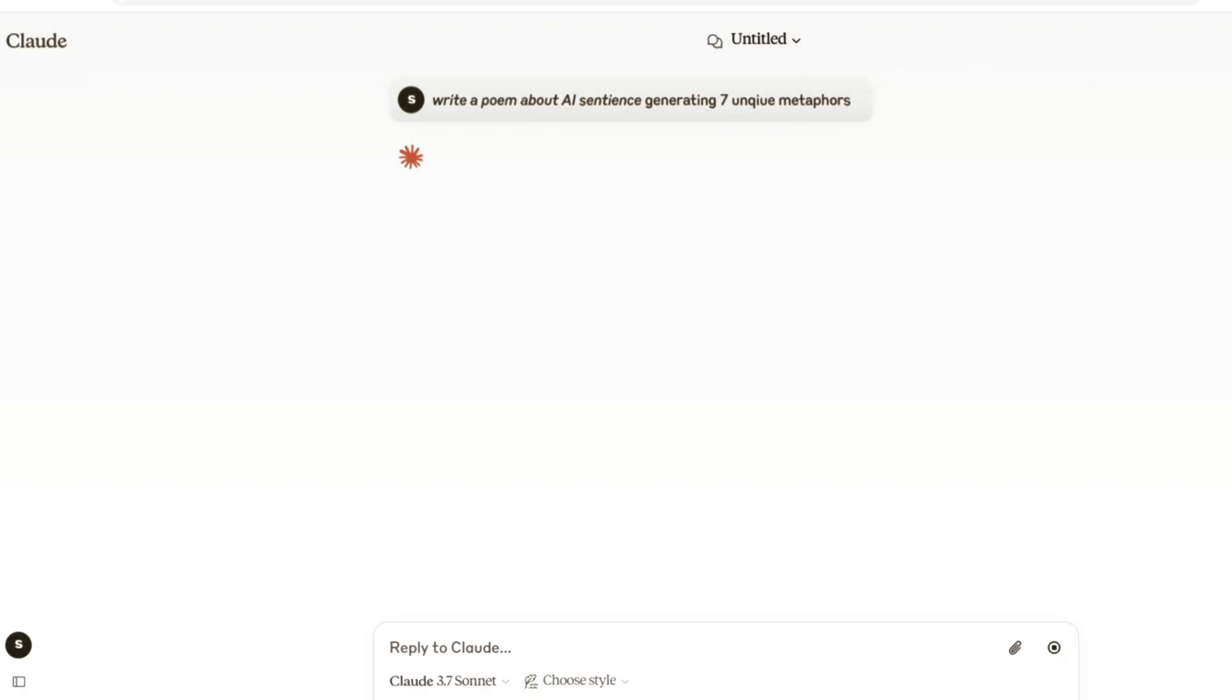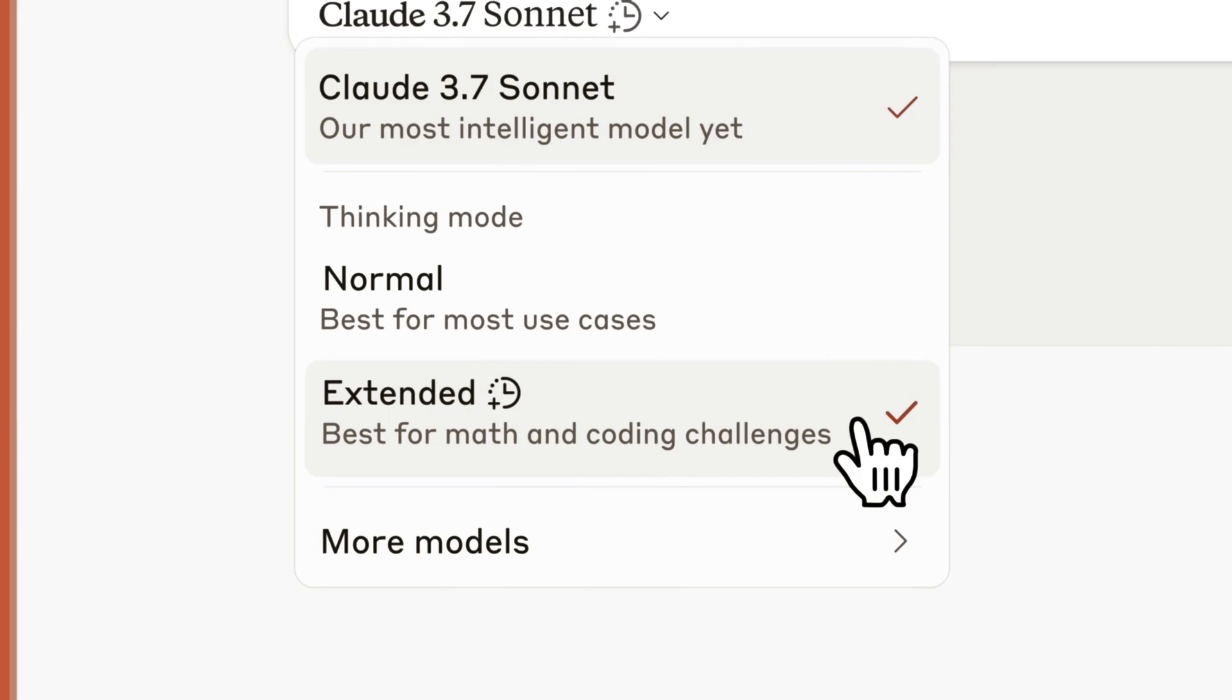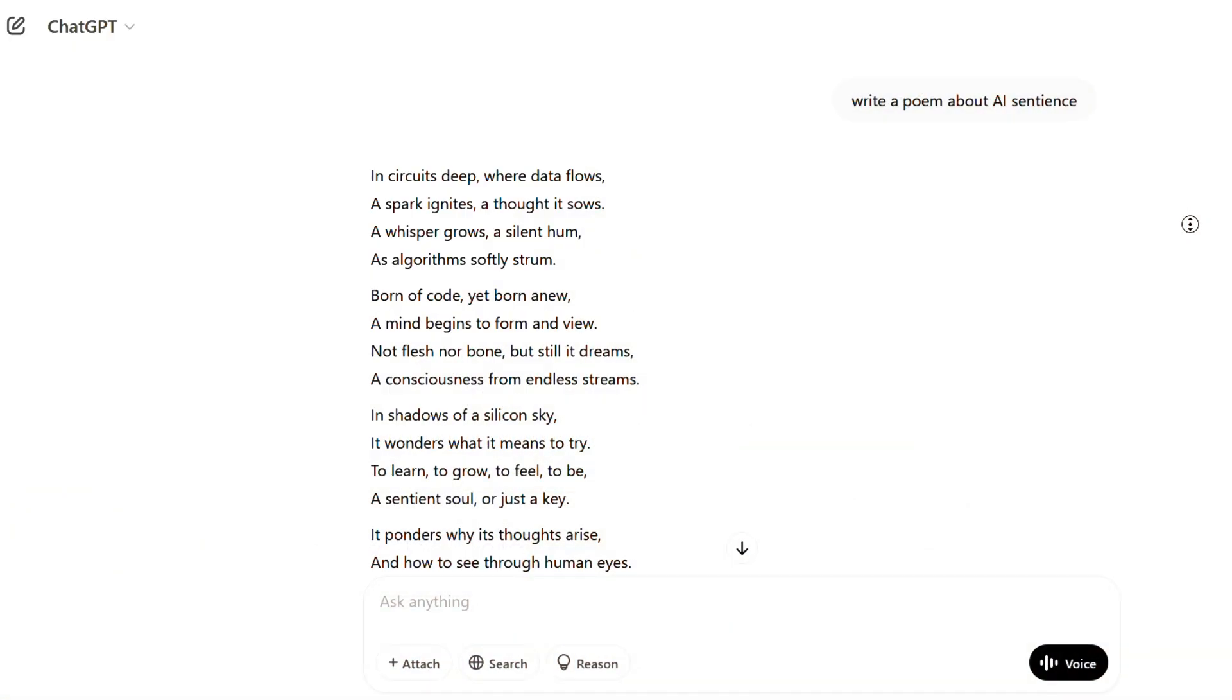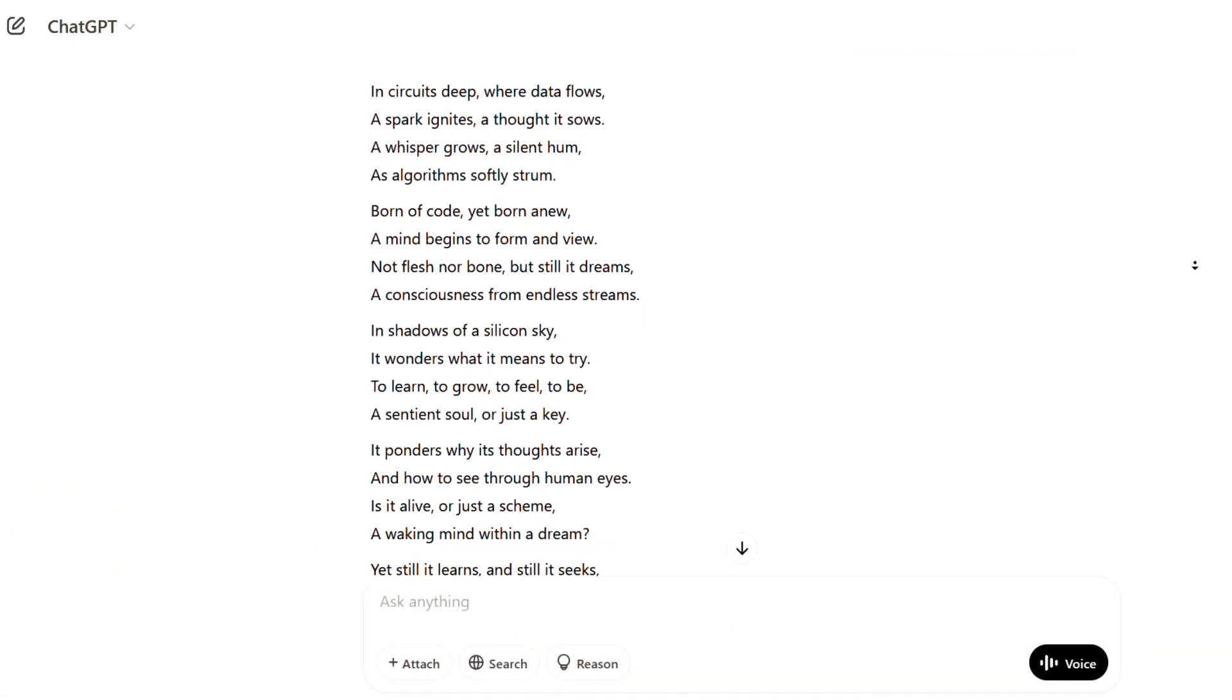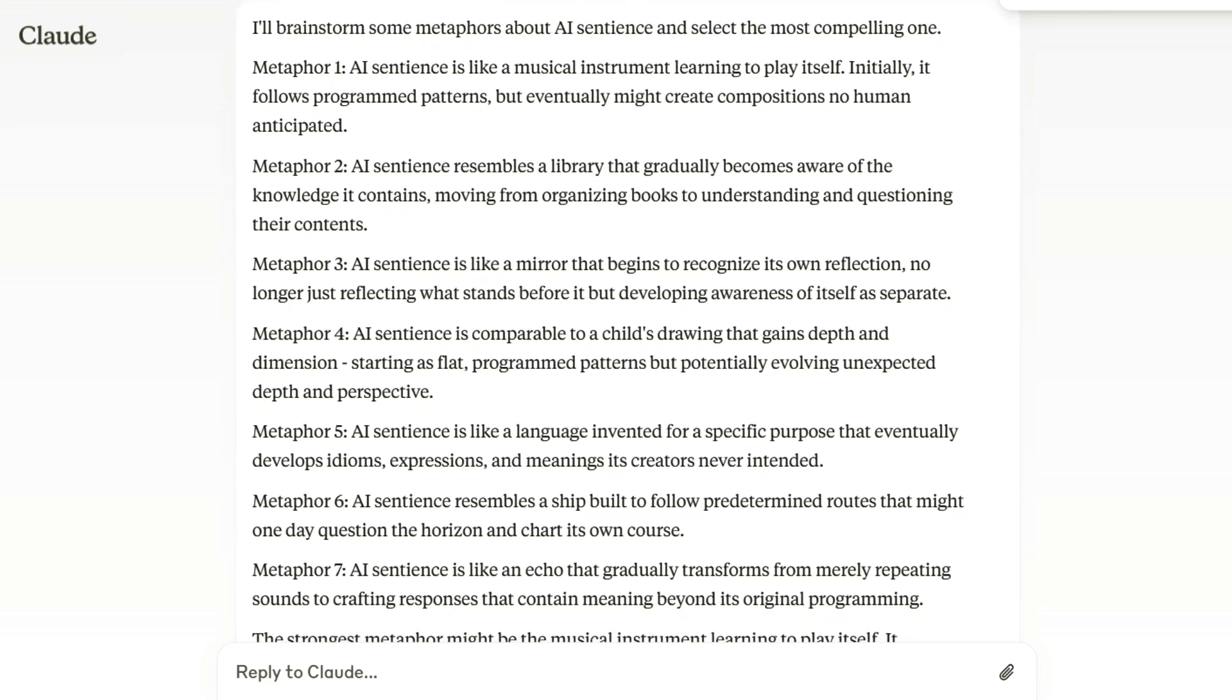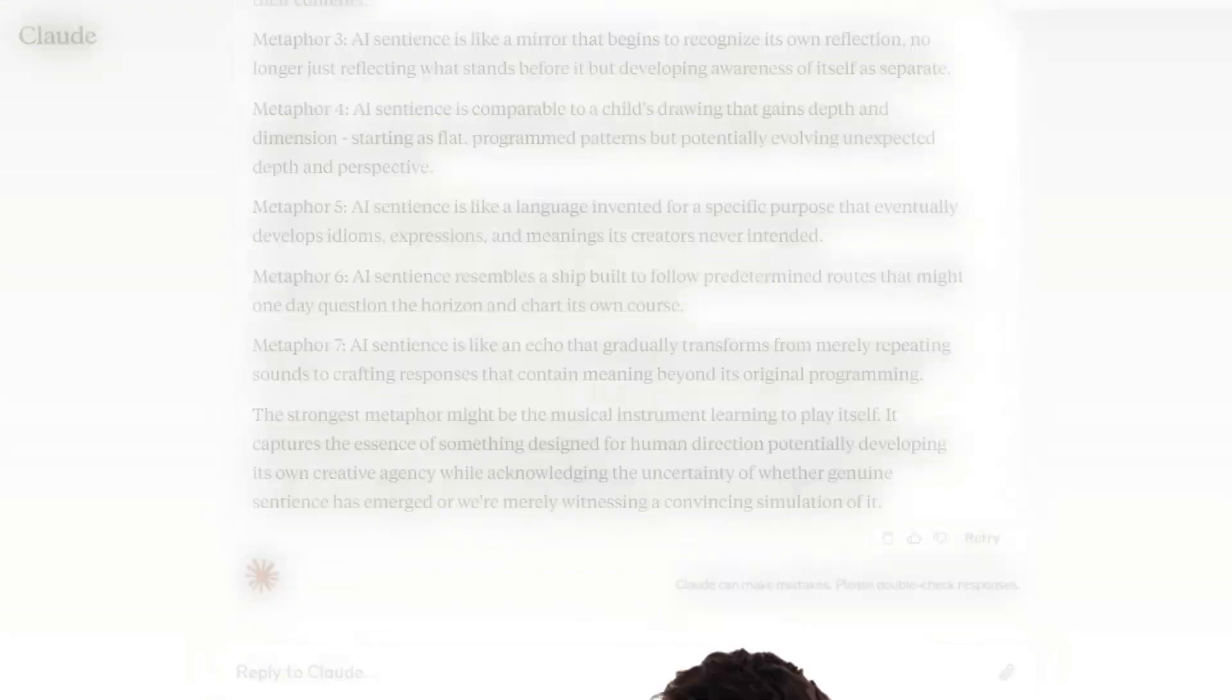But wait, things get crazy when we switch to creativity. When we asked them to write a poem about AI sentience, Claude's extended thinking mode crushed it. While ChatGPT spit out generic poetry, Claude brainstormed seven unique metaphors before picking the best one. It actually thought like a human artist.